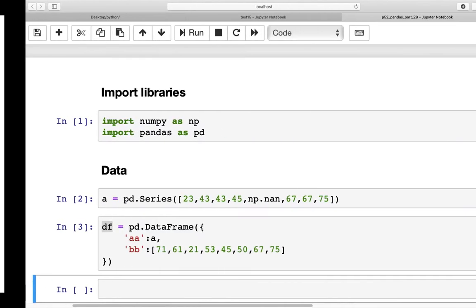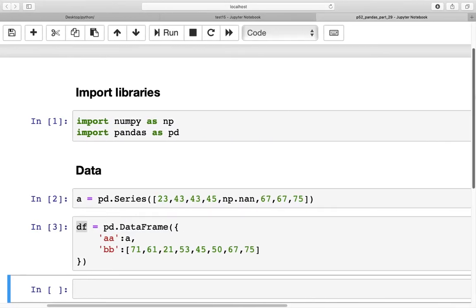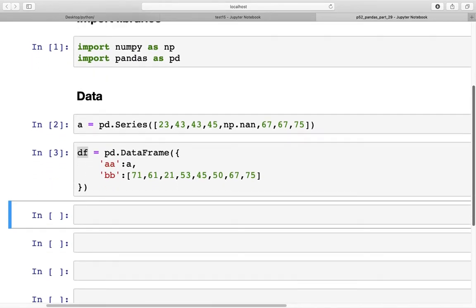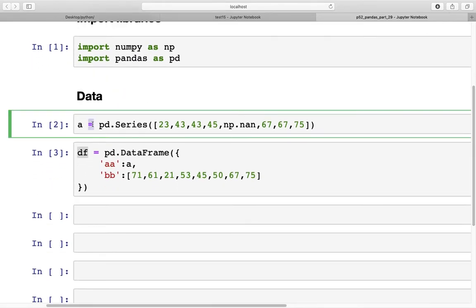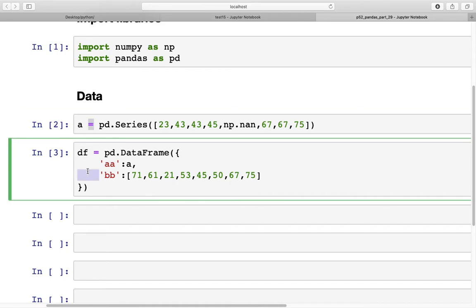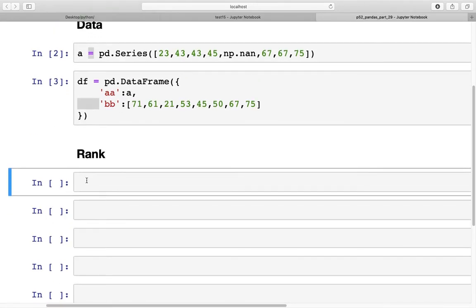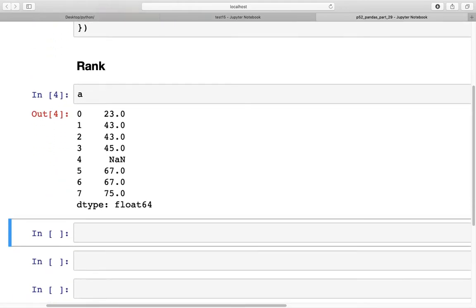Let's get started in Jupyter Notebook. I've already created a new notebook and imported two libraries: NumPy and Pandas. For the data we have Series A and a DataFrame B. The first method we'll use is the default rank method to rank data in Series A.